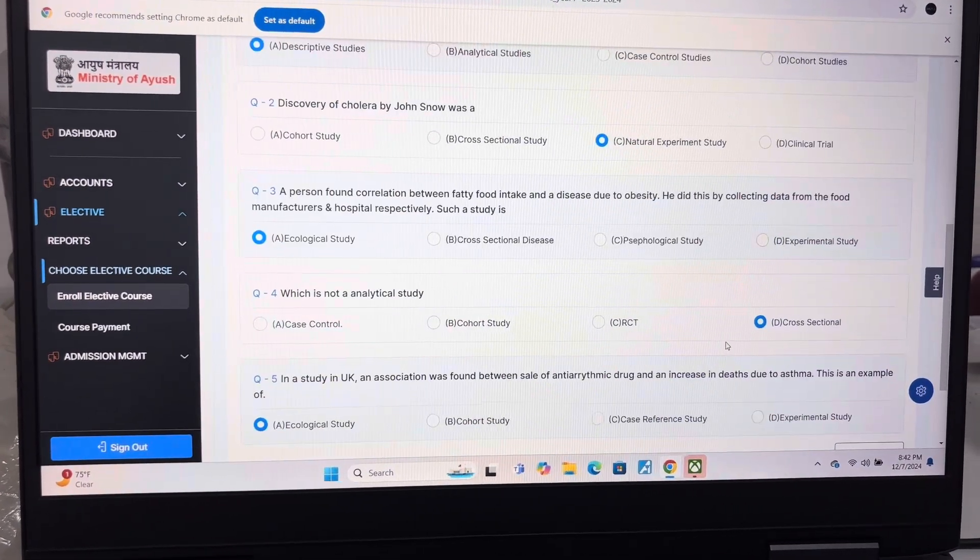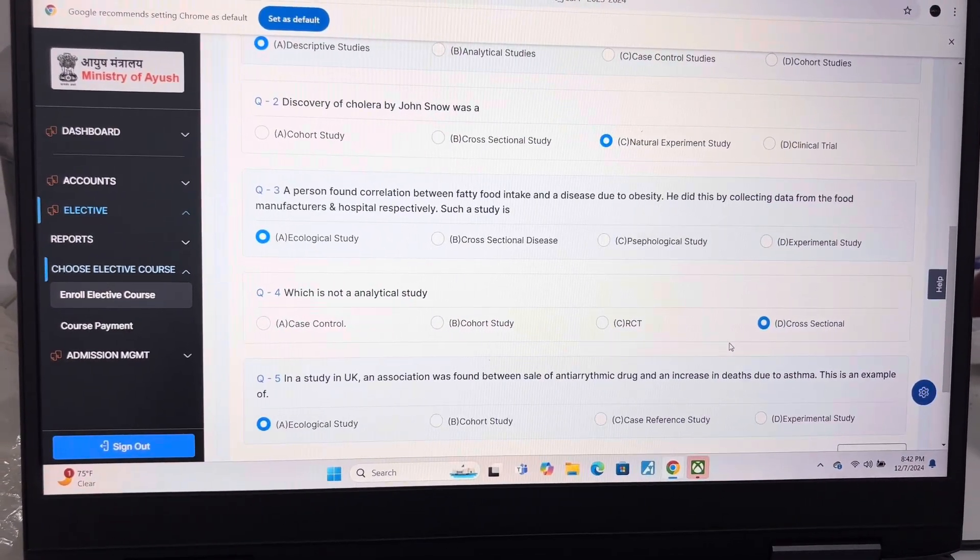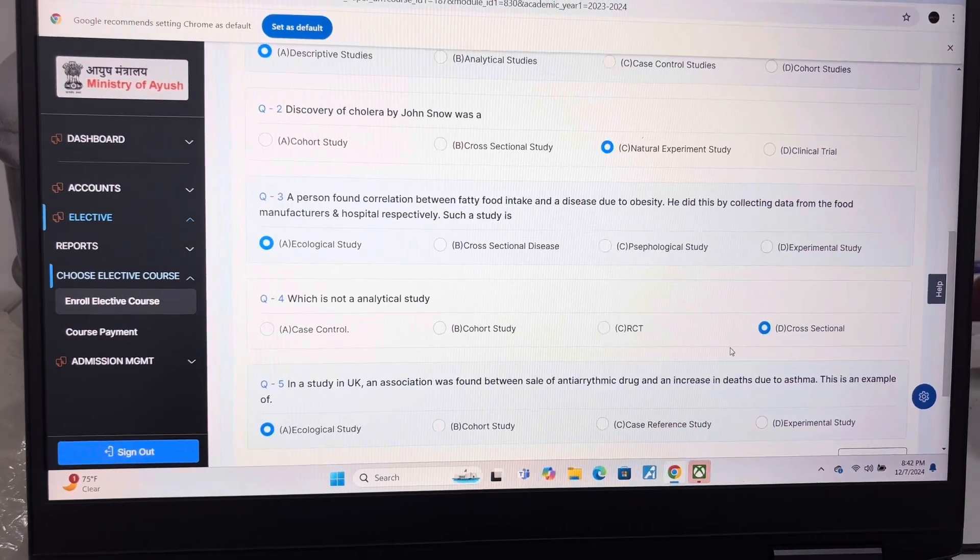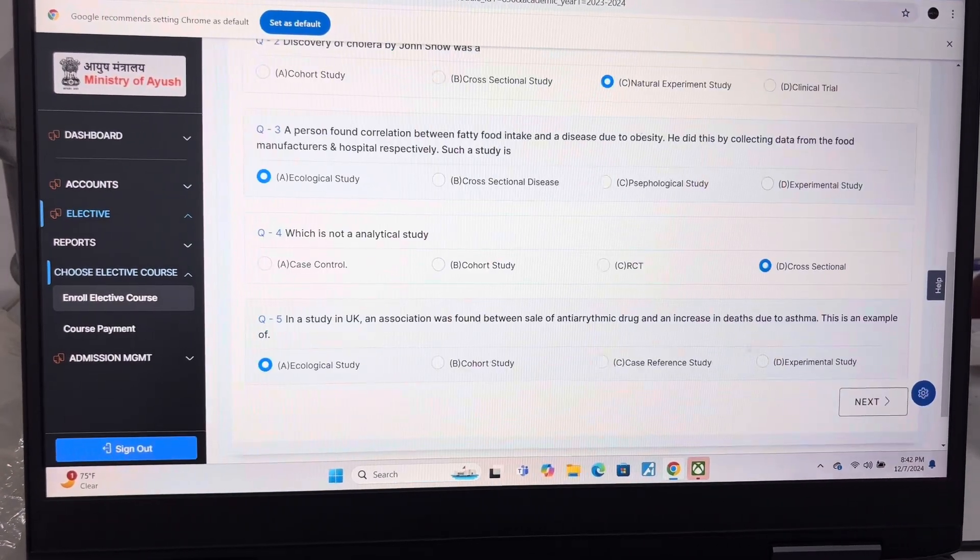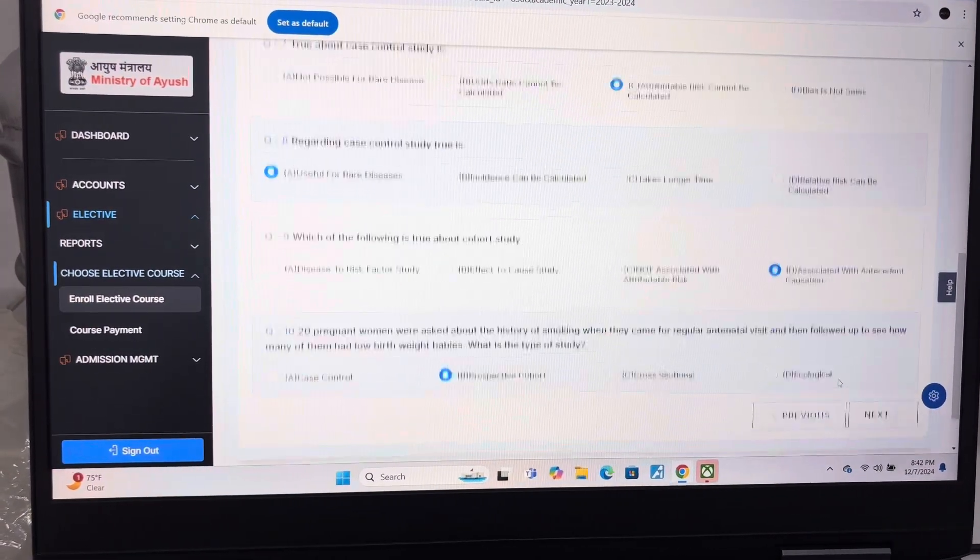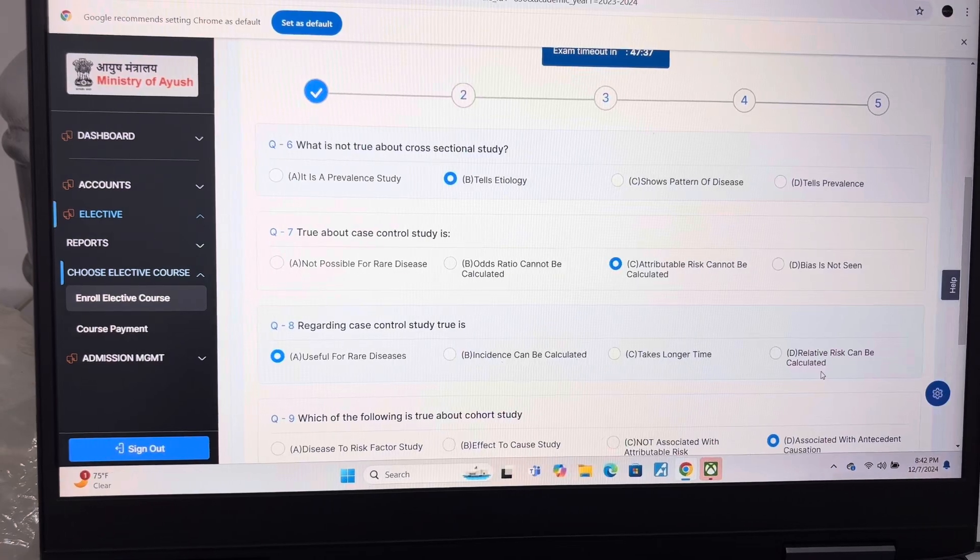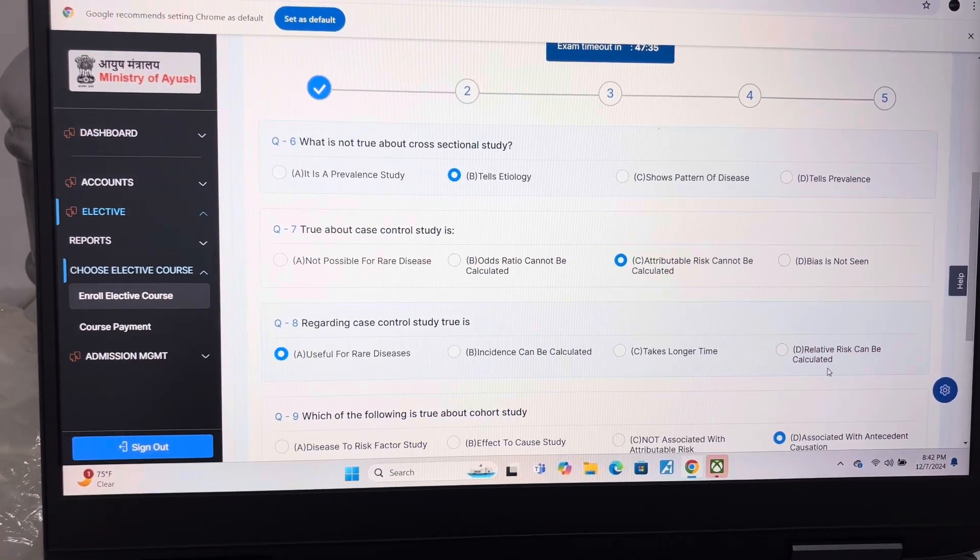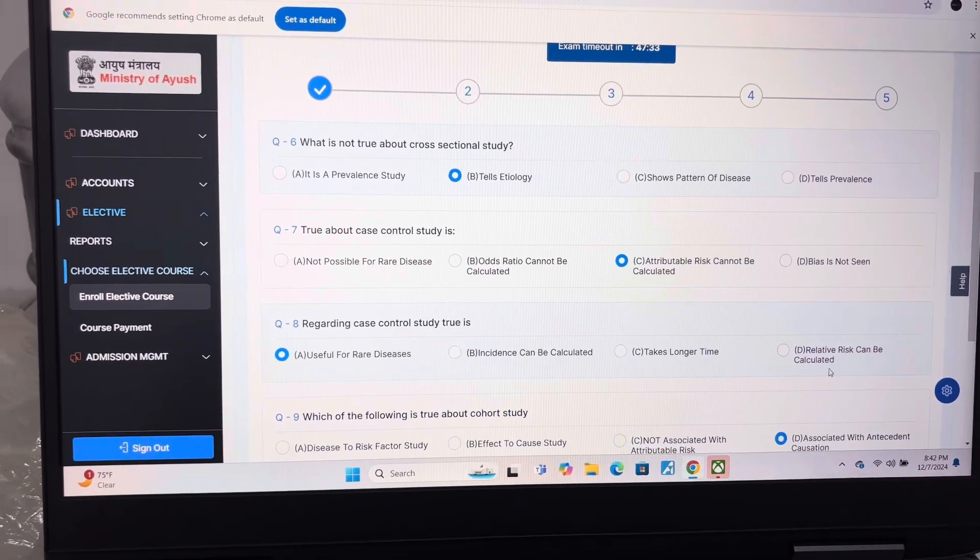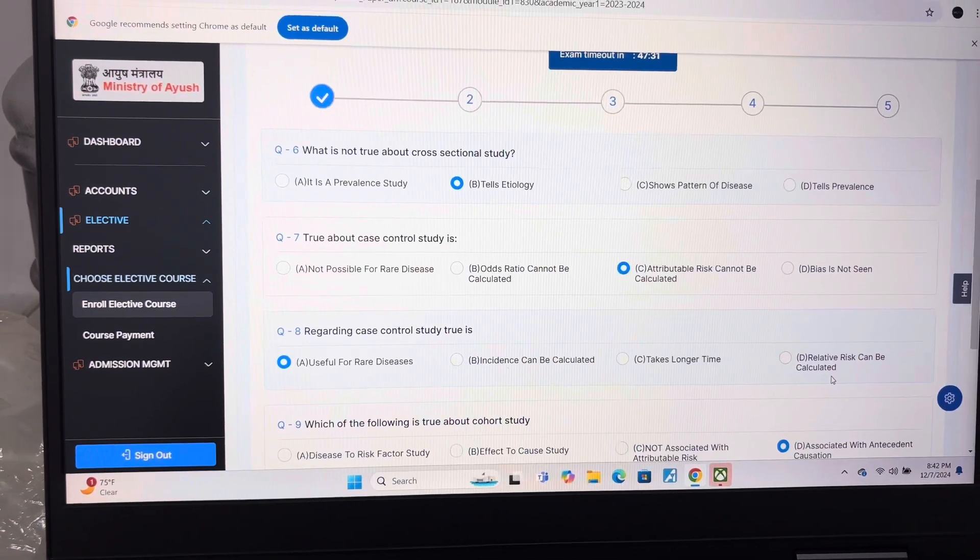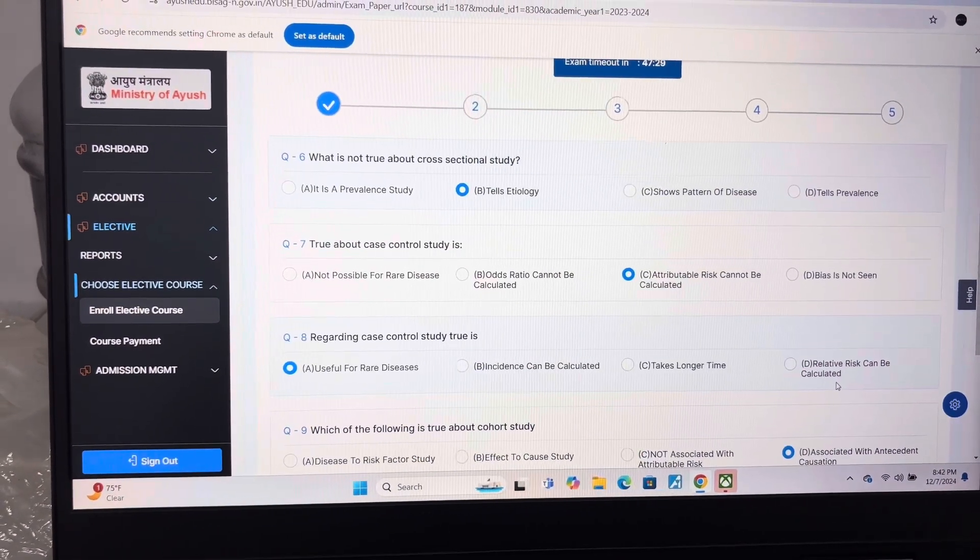Answer of question 4 is D, Cross sectional. Answer of question 5 is A, Ecological study. Answer of question 6 is B, Tales etiology. Answer of question 7 is C, Attributable risk cannot be calculated.